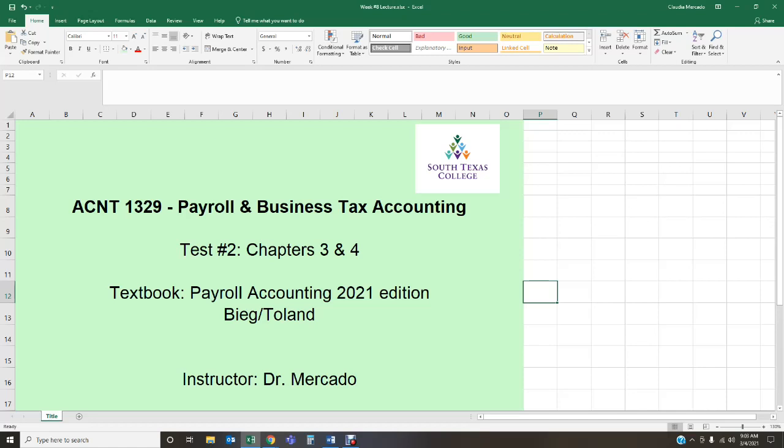our traditional lectures. This is more of an informative lecture of just what we're going to be doing this specific week. During this specific week we are going to be completing test number two over chapters three and four.